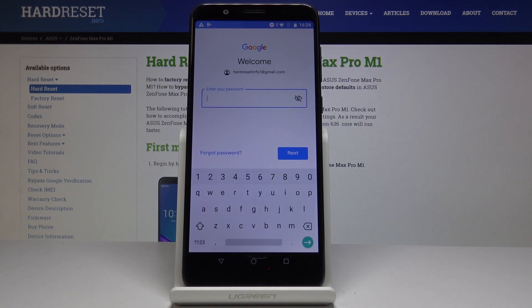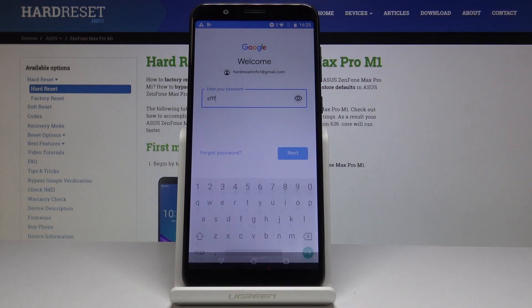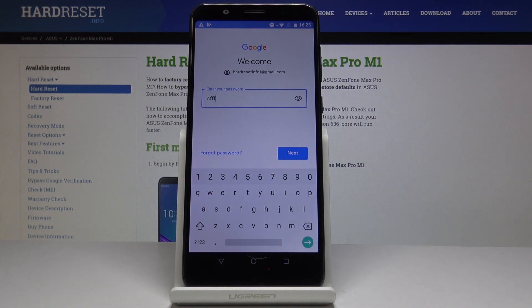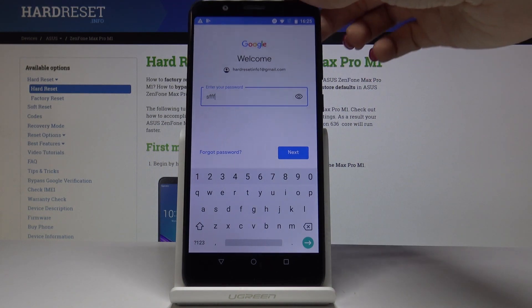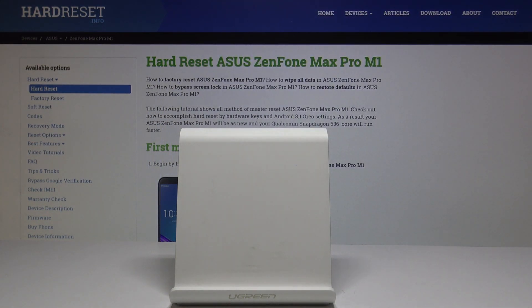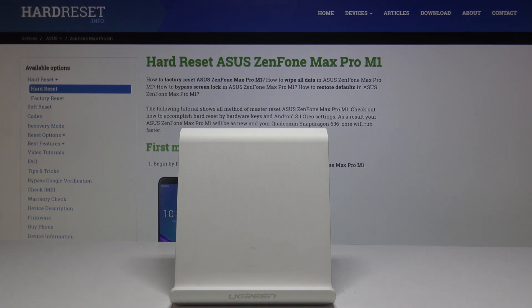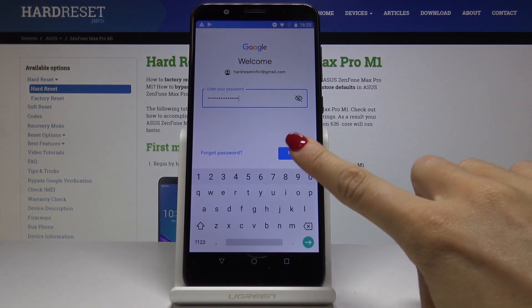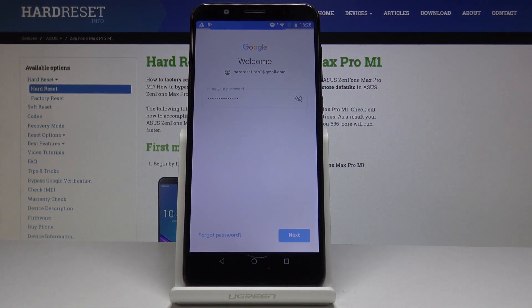Now it's time to enter the password. If you tap on the eye icon, you will be able to see what you are currently entering. Let me enter mine off-screen. Once the password is entered, click on Next.